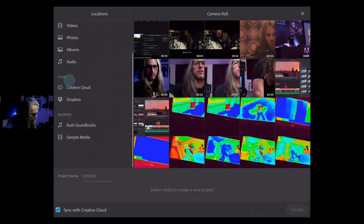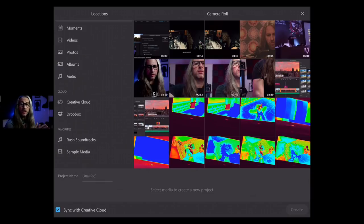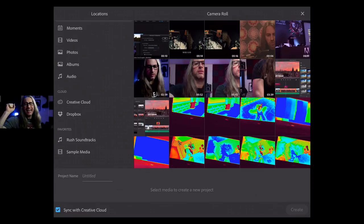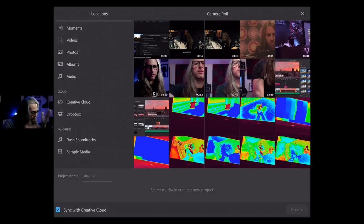And then there's Rush Soundtracks. We've just added 23 new royalty-free soundtracks to the collection. So not only are there motion graphics templates built into Rush — animated titles, animated transitions, animated call-out boxes, animated subscribe buttons — we've also got royalty-free music you can use anywhere, anytime you want.